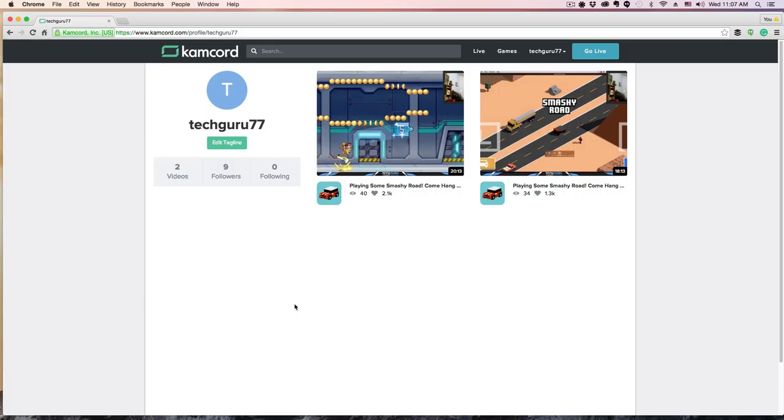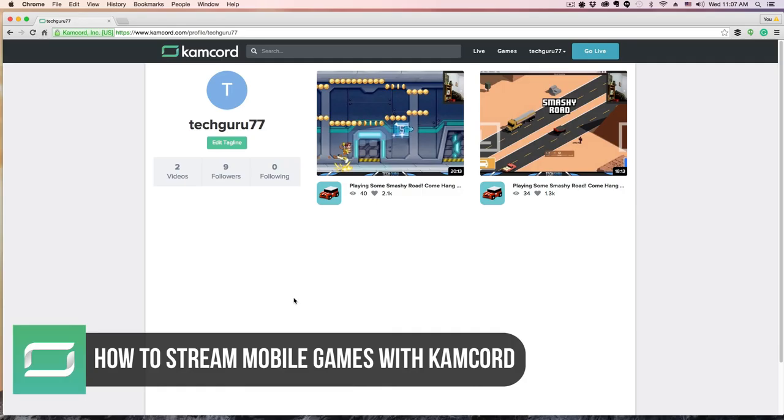Hey guys and welcome back to another Technology Guru video. In this video today I'm going to give you a full tutorial on how to start streaming mobile games on Kamcord. Kamcord is similar to Twitch.tv, it's a streaming platform that allows you to stream mobile games.